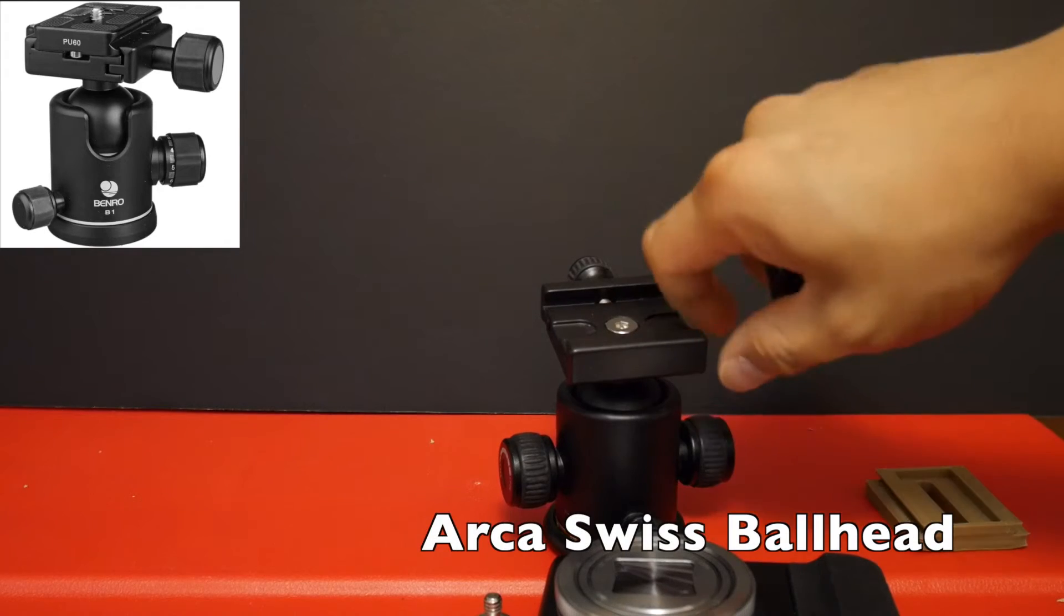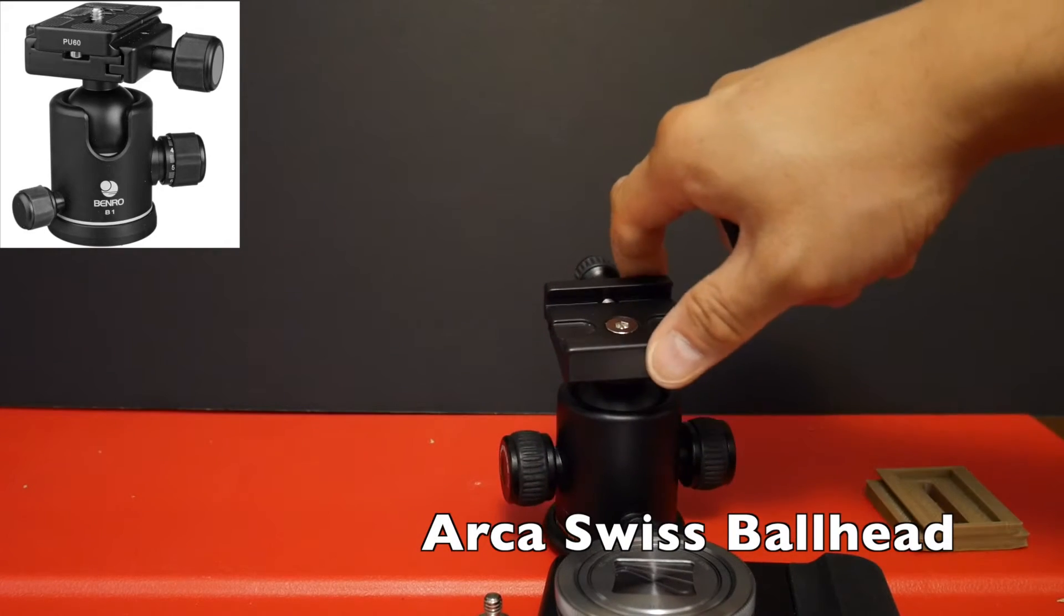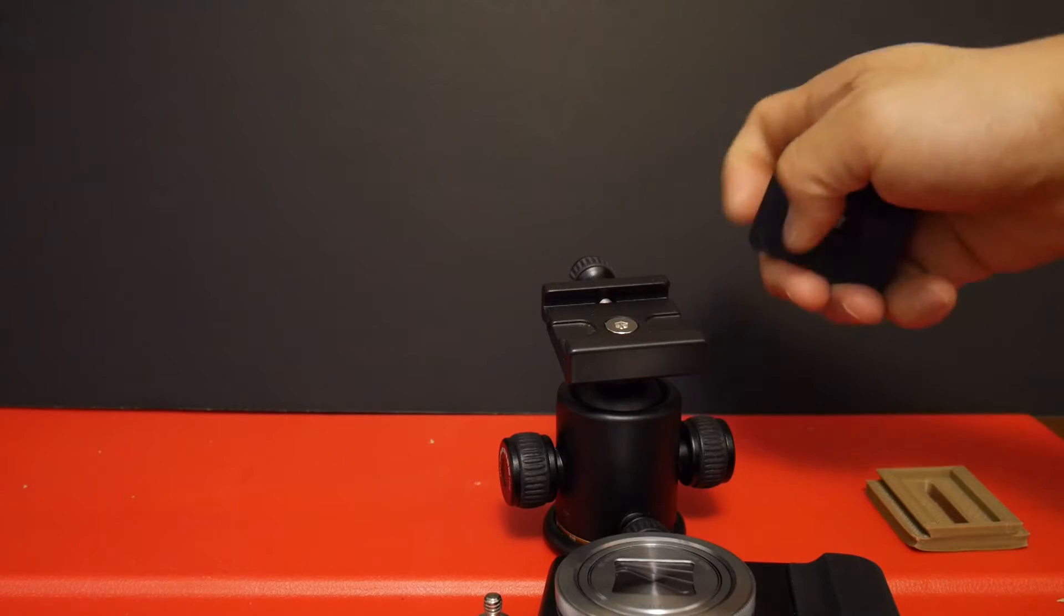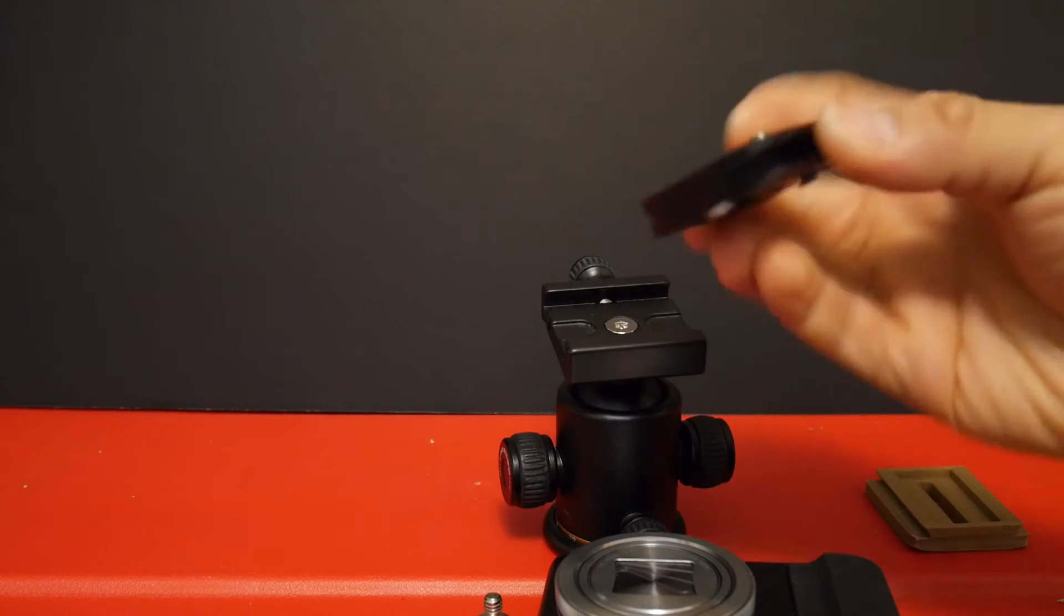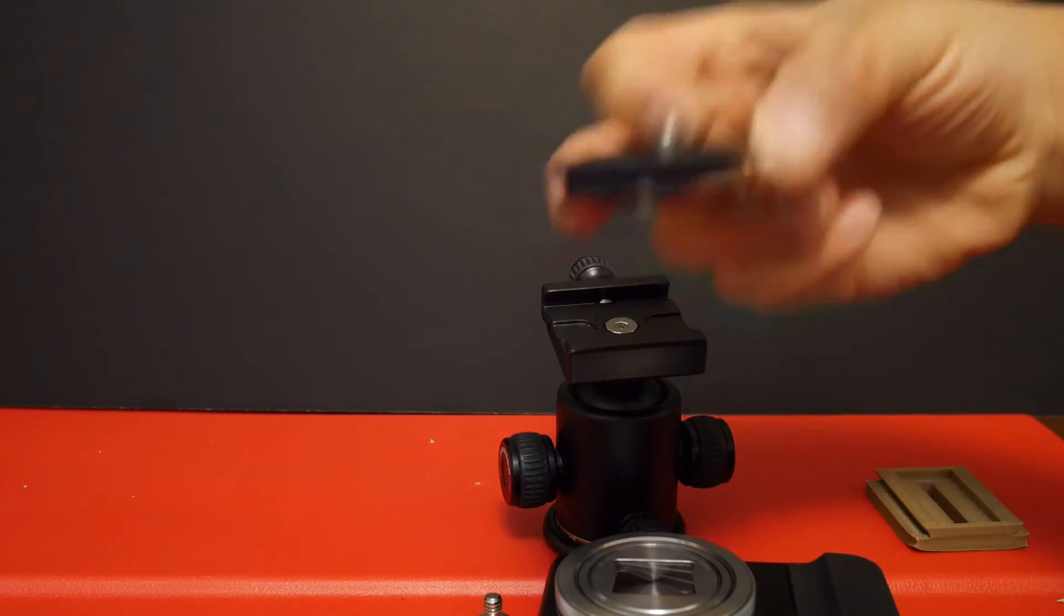So this is an Arca Swiss type of quick release system. Most tripods use it. And it's a very popular type of quick release system with these sort of dovetailed mounting plates.